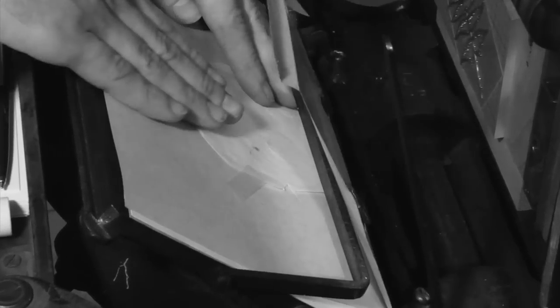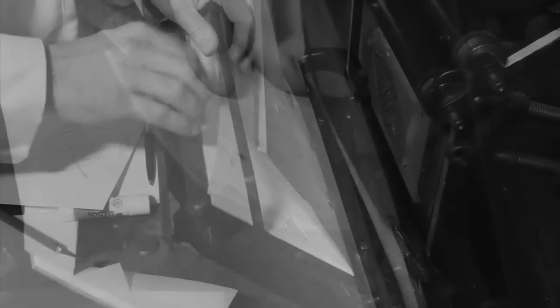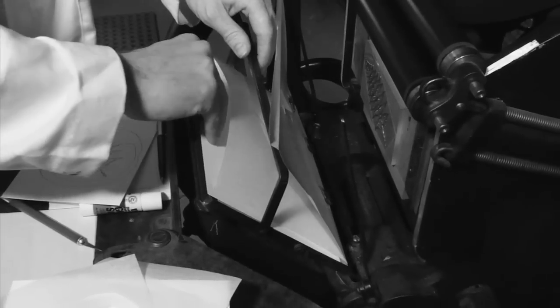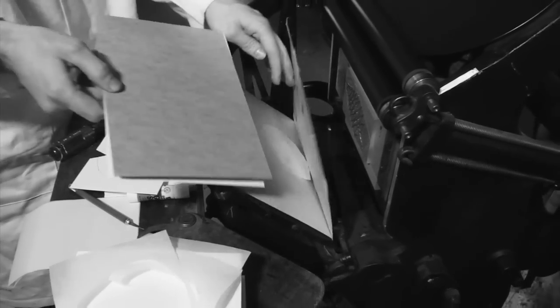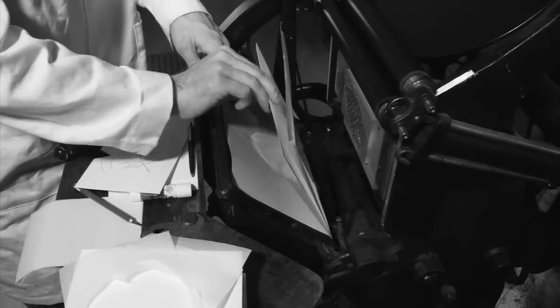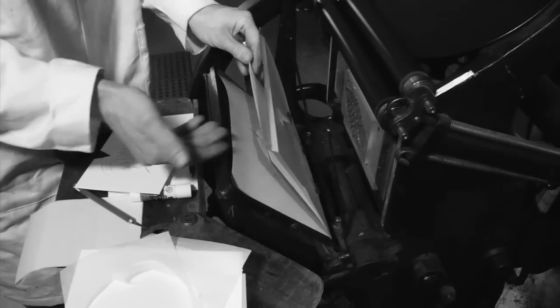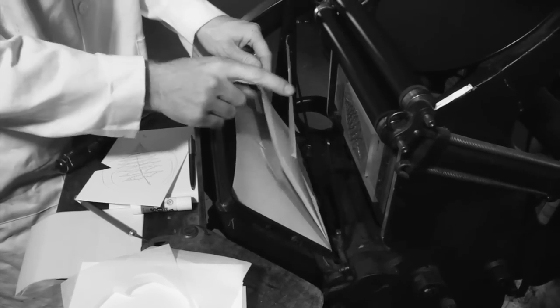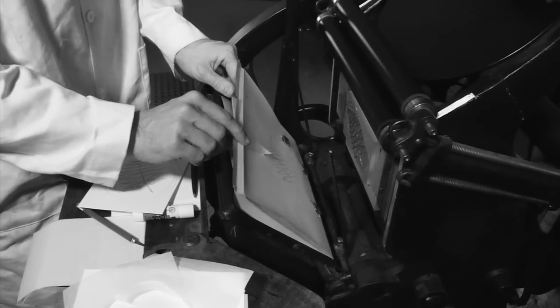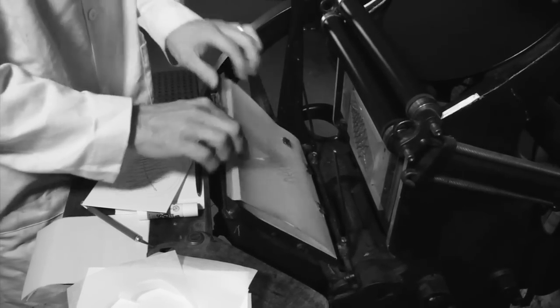We'll tape this to the make ready sheet, making sure that the tape is not underneath the printing area. We then take our press packing and position this in front of the make ready sheet, burying the make ready deep within the packing. By burying the make ready, we'll make sure that the tissue's cut edges are imperceptible on the printed sheet.